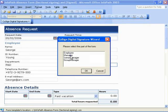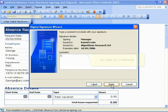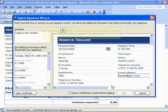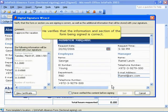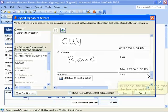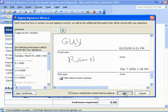He selects his title, and then he selects the digital certificate that will be used to sign the form. He adds his comments, and he is finished. He verifies that the information and section of the form being signed is correct. He checks the box stating that he has verified the content, and he clicks Sign.